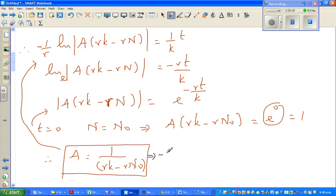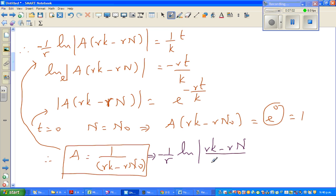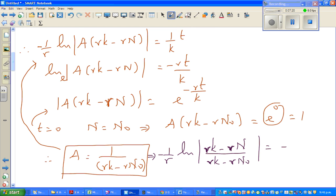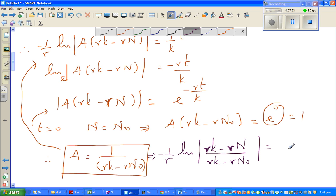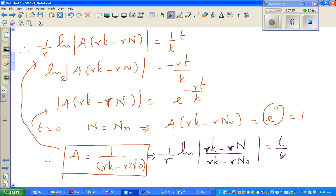Substituting A back in: negative 1 over r times natural log of (rK minus rN) over (rK minus rN₀) equals t over K. Note that my R may look like V — it is R. This equals t over K. Now multiplying both sides by negative r, and factoring r from numerator and denominator, we get: natural log of (K minus N) over (K minus N₀) equals minus rT over K.